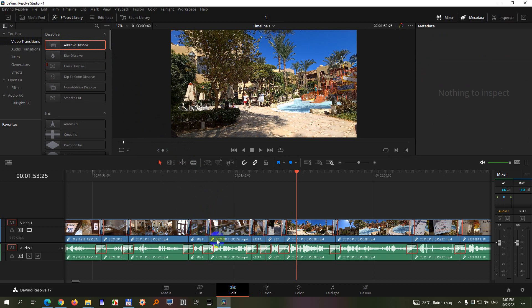Now notice only the video and the audio transitions are selected. The video clips and the audio clips are not selected.